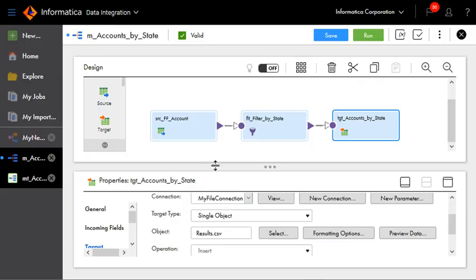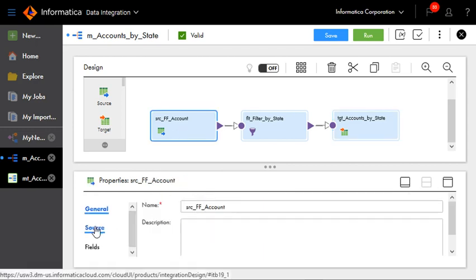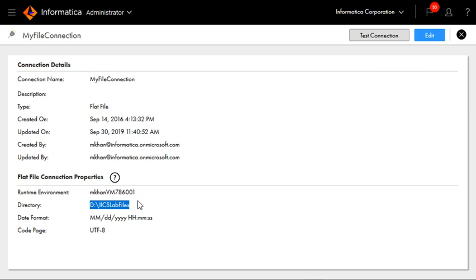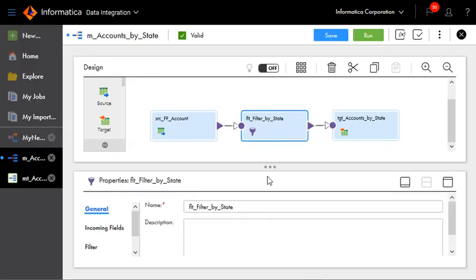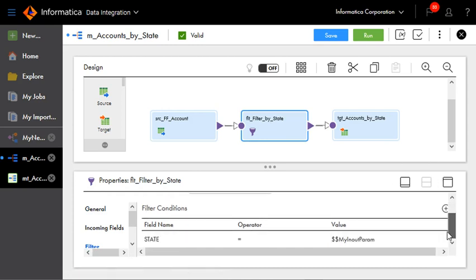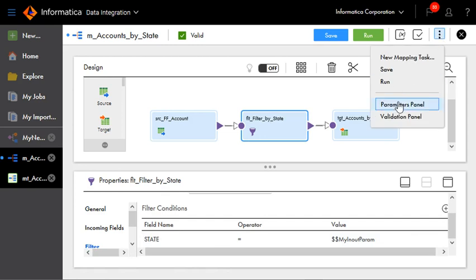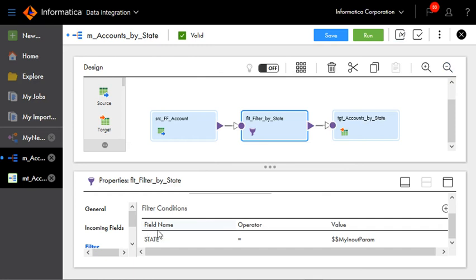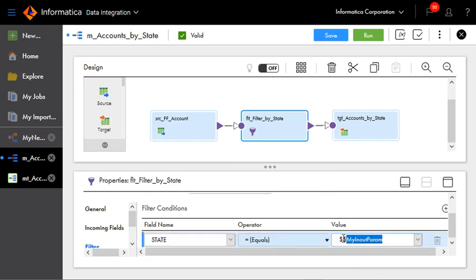This is our mapping. As we can see, it has three steps. It has a source step which is pointing to a file connection, and the file connection is pointing to accounts.csv — this is our file connection which we have set up on the machine where the secure agent is running. This is our filter step, and here we have specified an input in/out parameter. The parameter we have specified is $$my_in_out_param. Since the input/output parameter does not come under a filter condition, we have specified it as $$my_in_out_param. This is the way to specify an in/out parameter in a filter step.